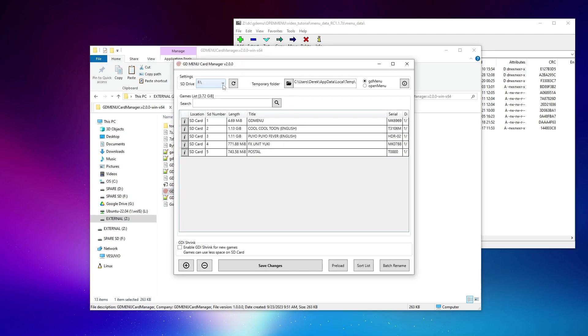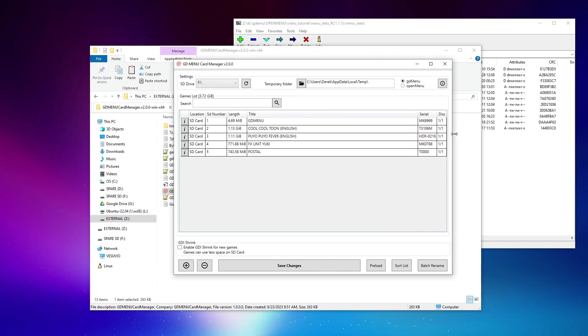If the manager software doesn't automatically detect the proper SD card drive letter, go ahead and select it there. But as you can see, it already knows about all of the games loaded up on this particular SD card. So really, all I need to do in order to perform the conversion is up here, select OpenMenu, and then click save changes.